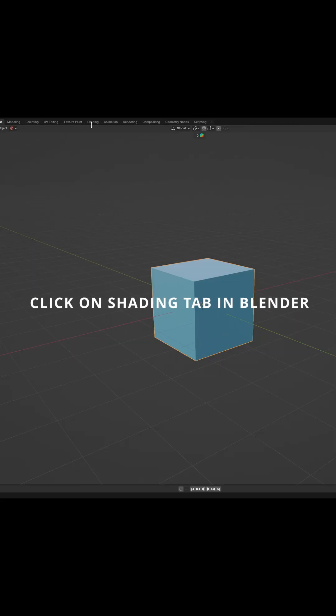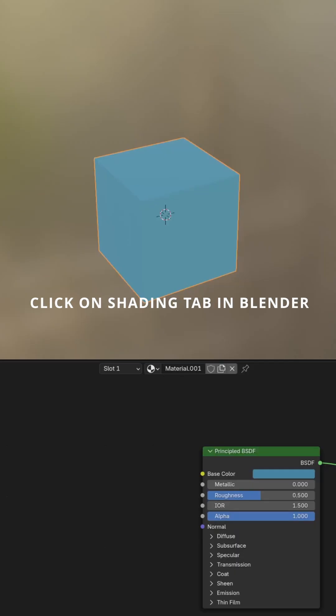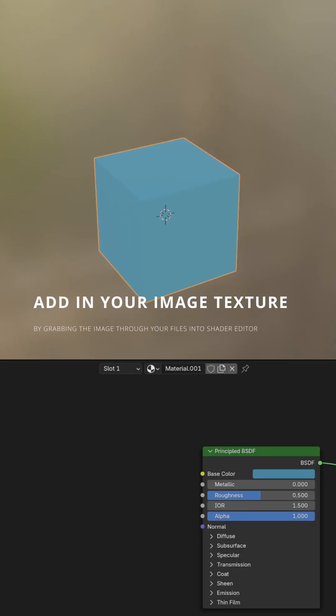Click on the Shading tab in Blender. Add in your image texture by grabbing the image through your files into the Shader Editor.